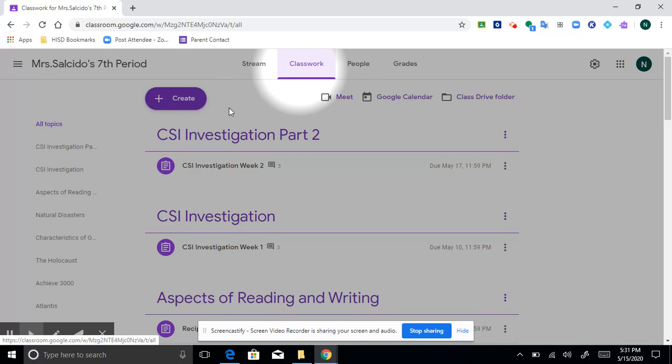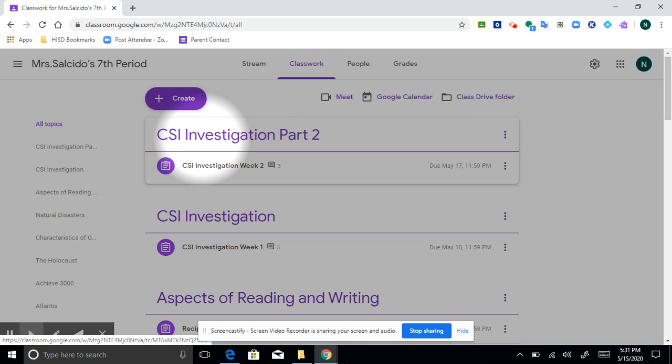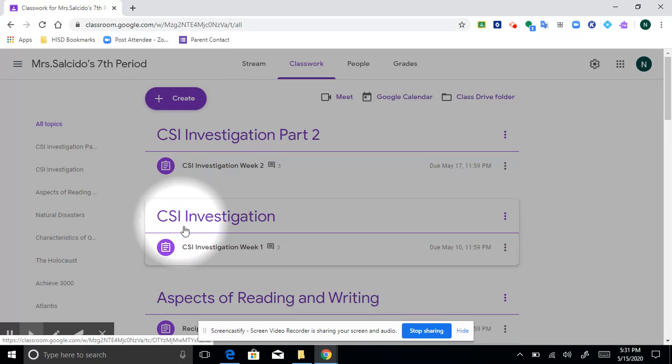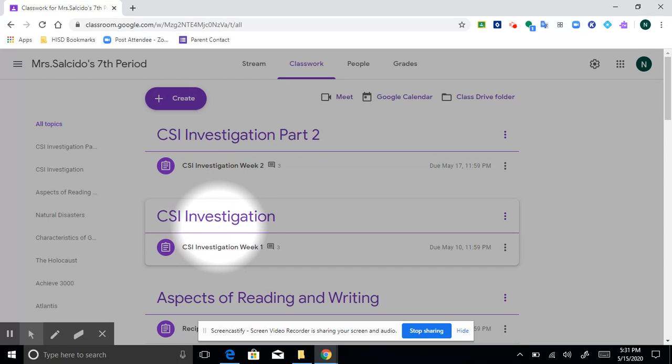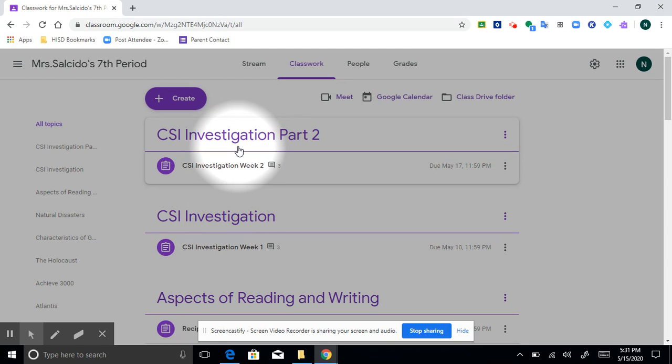So this week we had CSI Investigation Part 2. It was a continuation of last week CSI Investigation and you need part of this information for this week, so we'll get into that in just a moment.